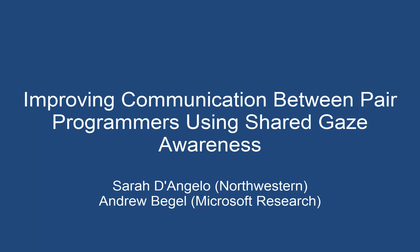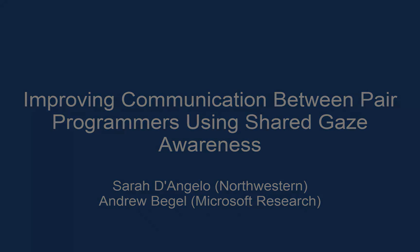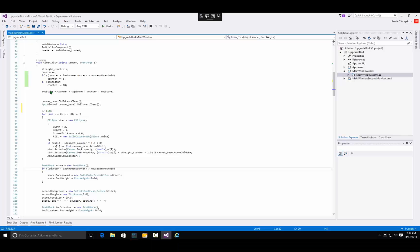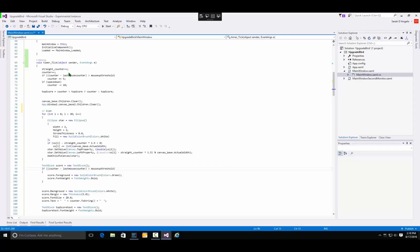In this work, we designed and evaluated a shared gaze visualization to support communication between remote pair programmers. We developed a novel gaze visualization for Visual Studio that displays where your partner is looking as a rectangle on the left margin of the screen. It turns green when you are looking at the same thing.